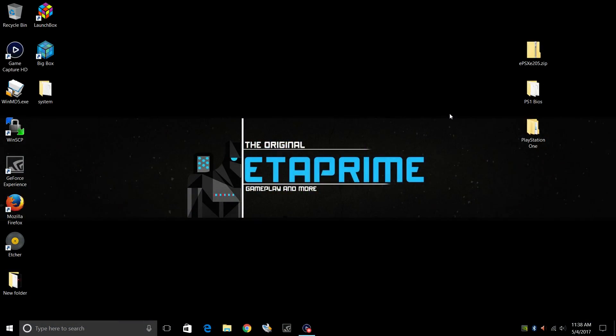Hey, what's going on everybody? It's ETA Prime back here again with another LaunchBox tutorial. Today we're going to be covering PlayStation 1. In this video, we'll be using a standalone emulator called ePSXe.